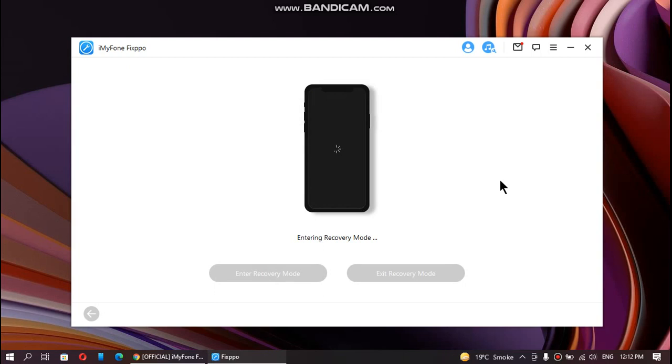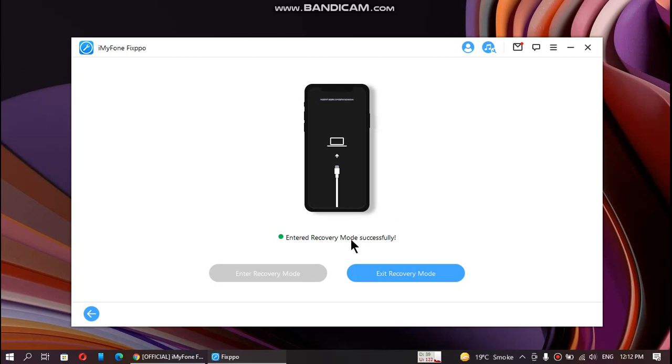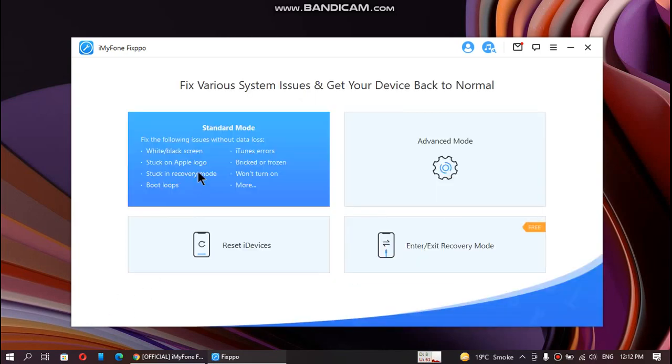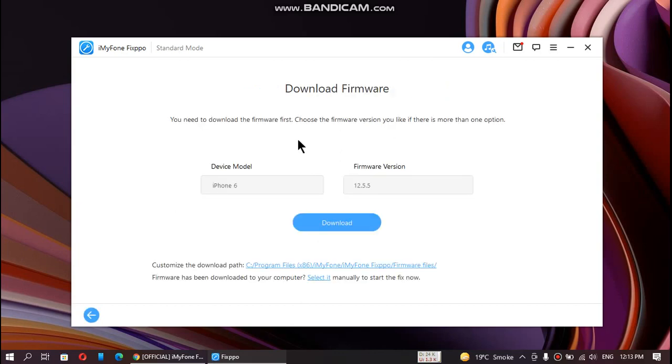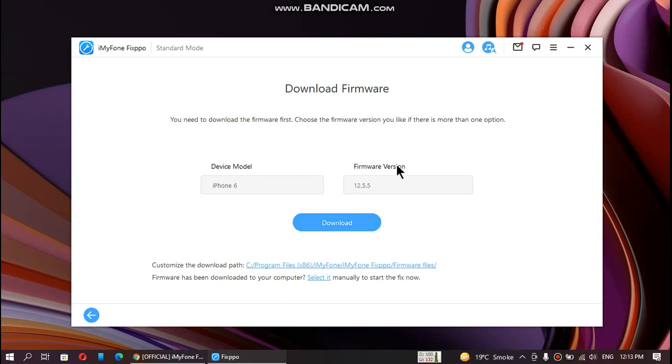All right guys, our device is in recovery mode now. Just click back. We will use standard mode as it does not result in data loss. Keep your device connected, click next, and you can check out that it has shown my device model right here, iPhone 6, and firmware version 12.5.5. Just click the download button and it will automatically download the firmware for you.